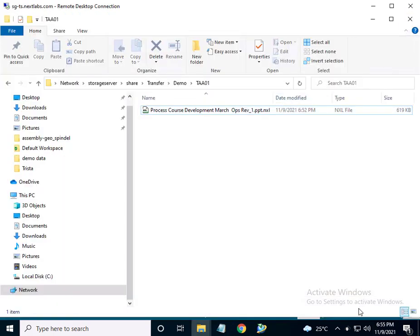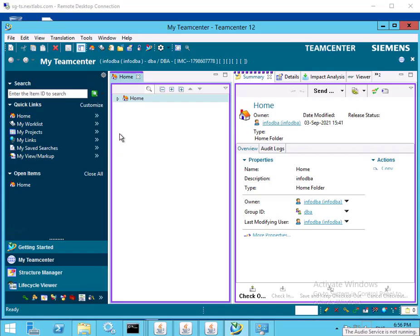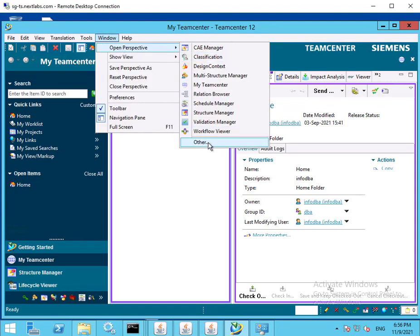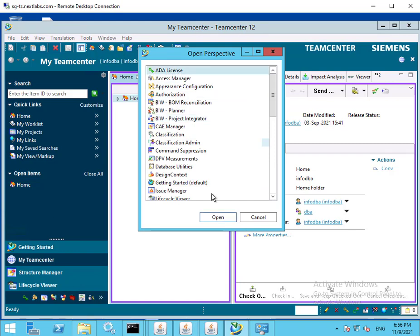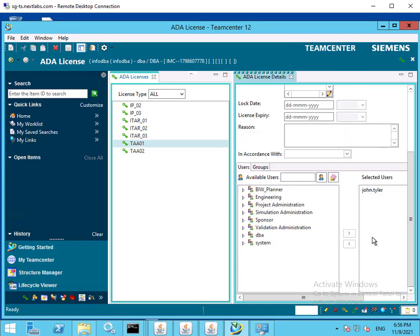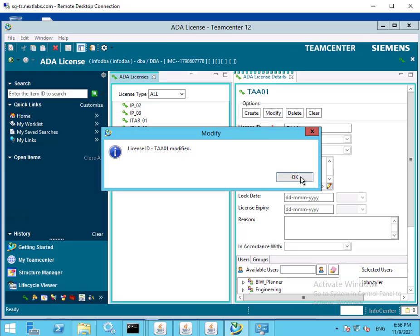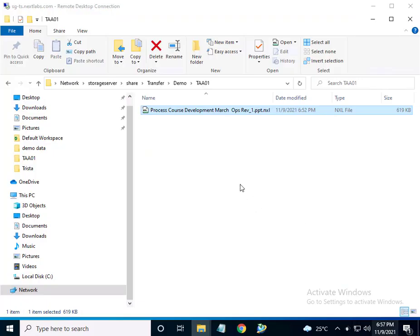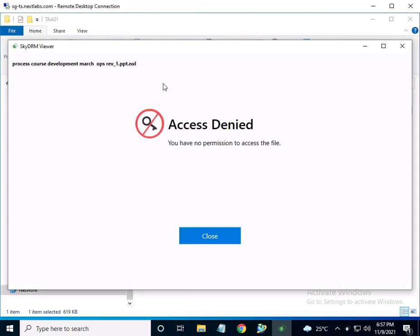Now let me show how the permissions granted on the file will be automatically adjusted when the TAA01 license is modified. In this case, user TCAdmin is no longer qualified as an authorized user for TAA01 license. With this, the admin removes user TCAdmin from TAA01 license. Let's see what happens when user TCAdmin tries to access the same protected file in the shared folder. As you can see, TCAdmin is denied access because according to the policy, only users who are authorized by TAA01 license are able to access the file.